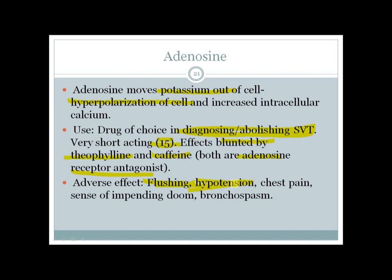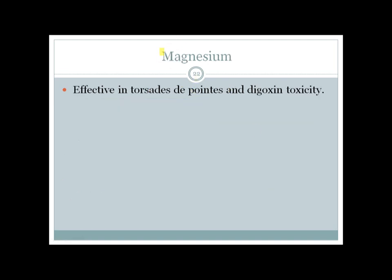Adenosine causes vasodilation because adenosine is a physiologic mediator of coronary and skeletal muscle blood flow regulation. It can cause hypotension, flushing, chest pain, a sense of impending doom, and bronchospasm. Finally, magnesium is used to treat torsades de pointes caused by class 1a and class 3 agents, and it can also be used for digoxin toxicity.